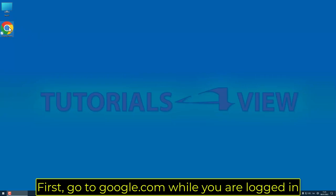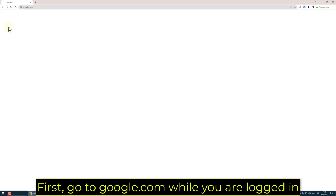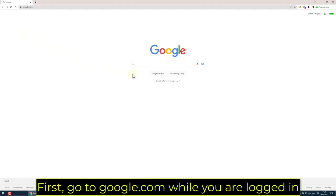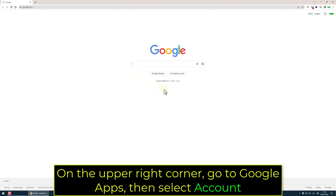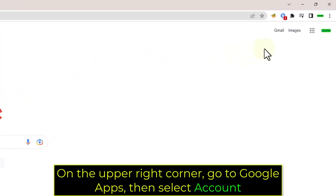First, go to google.com while you are logged in. On the upper right corner, go to Google Apps, then select Account.